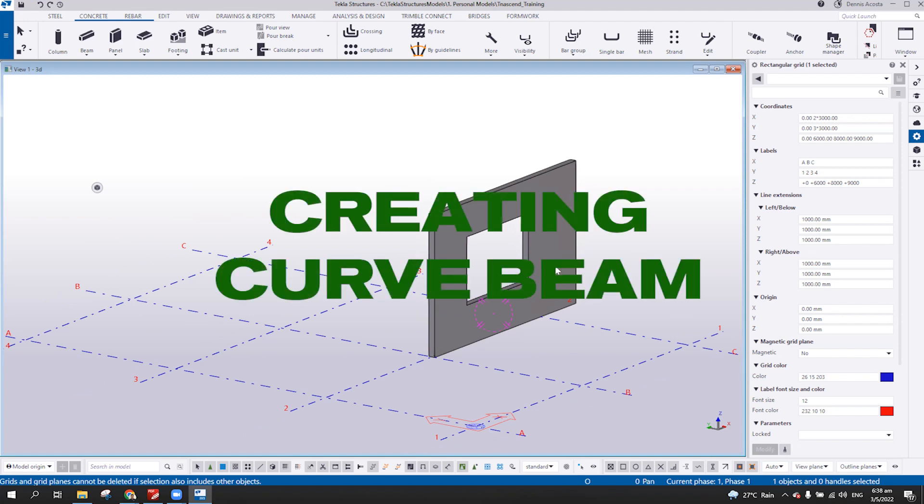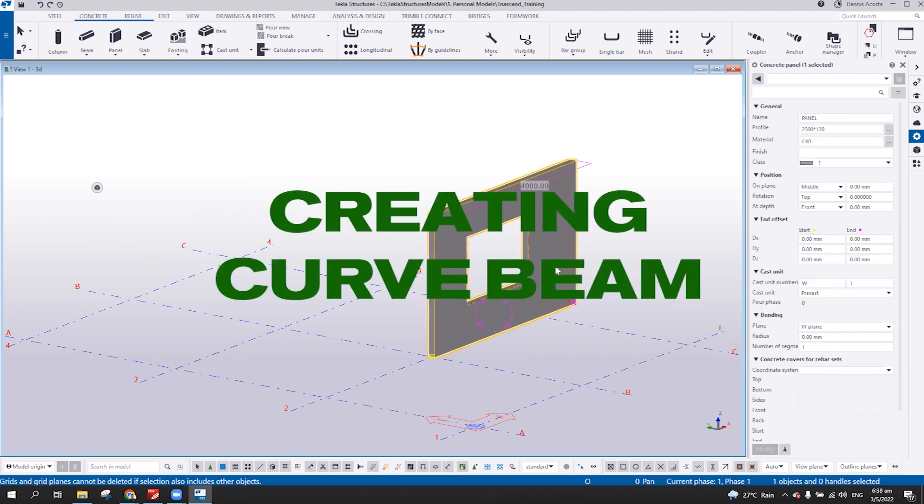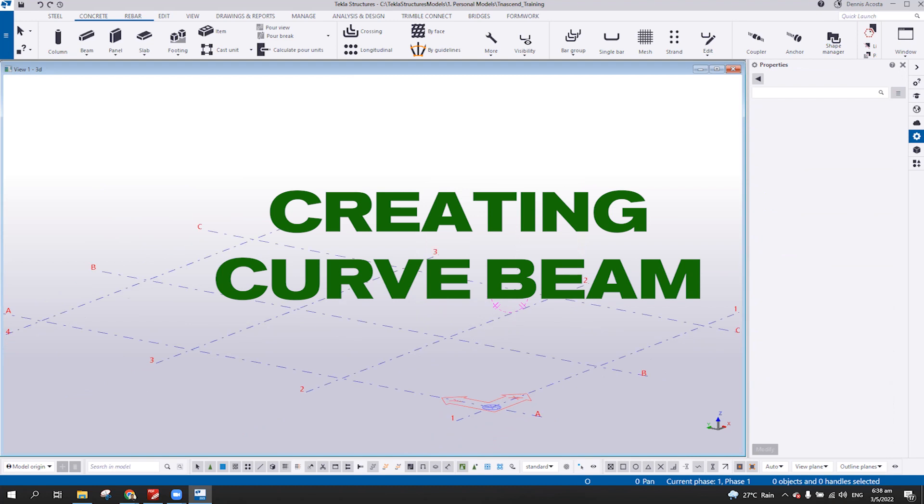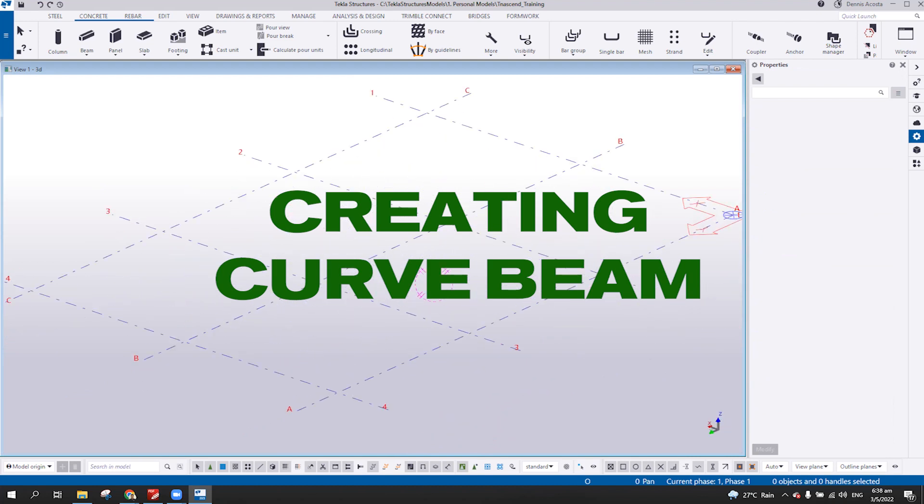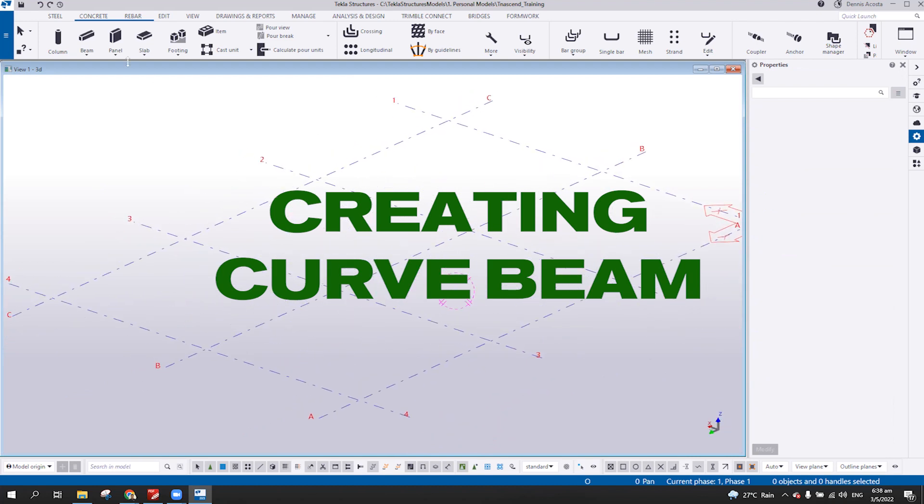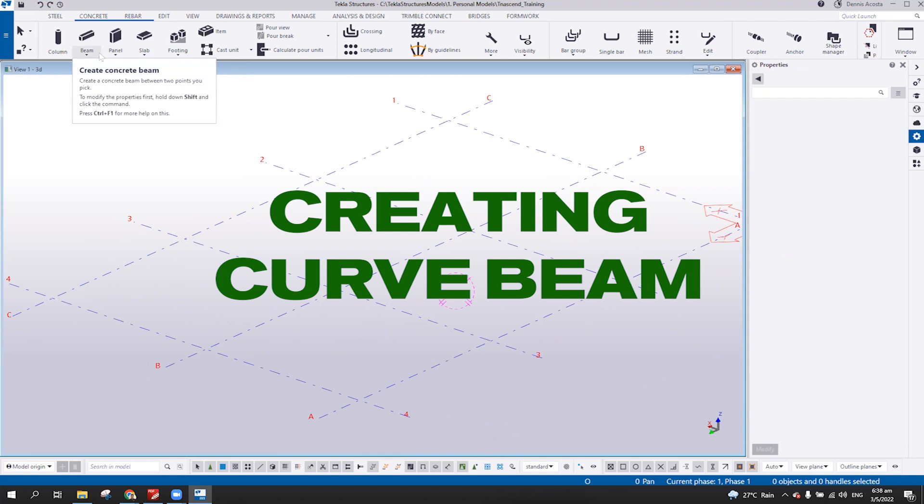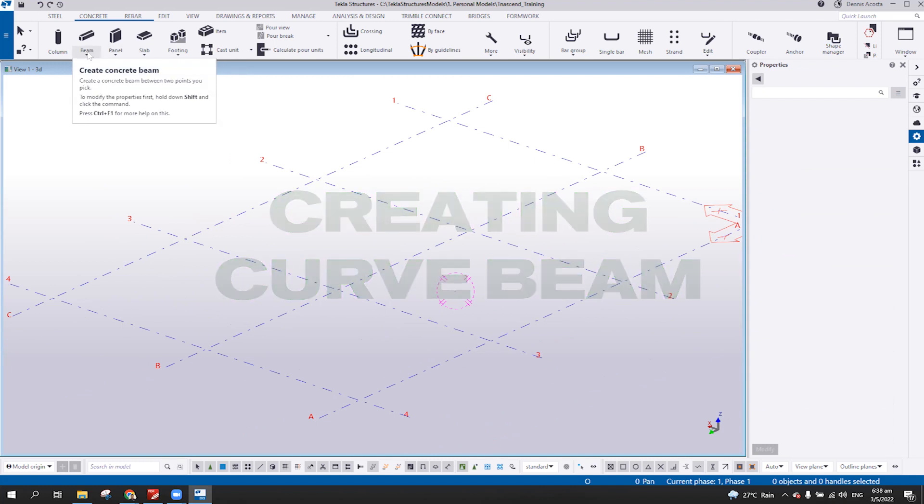Creating curved beams. So in Tecla Structure, there are two ways to create the curved beams.